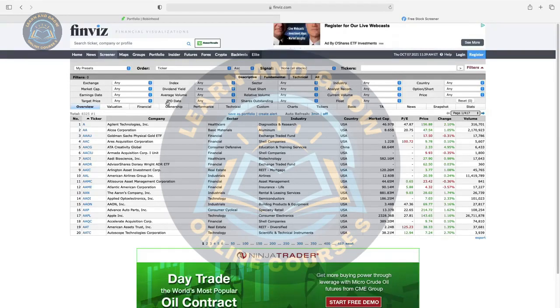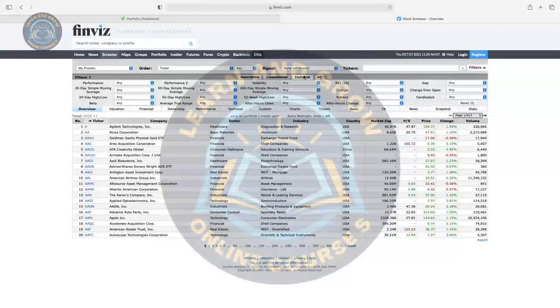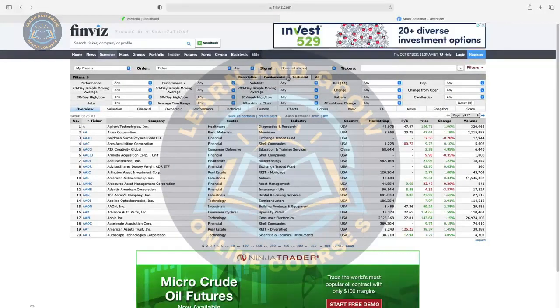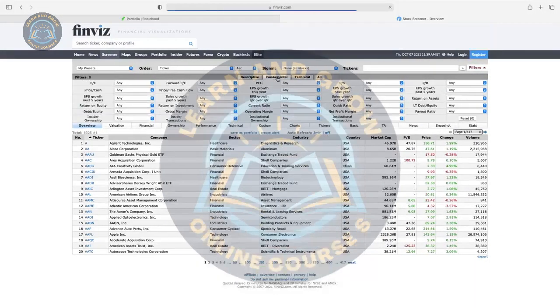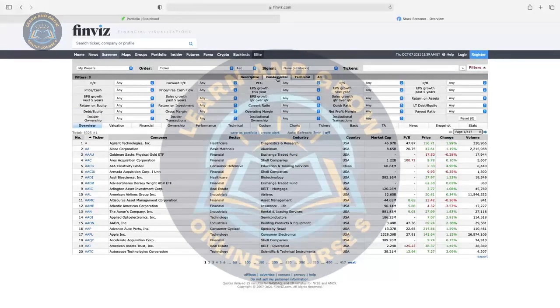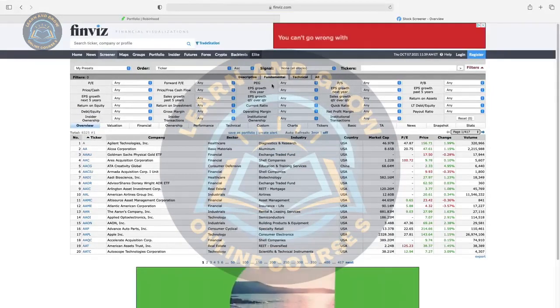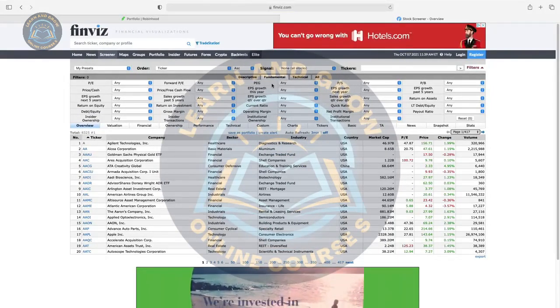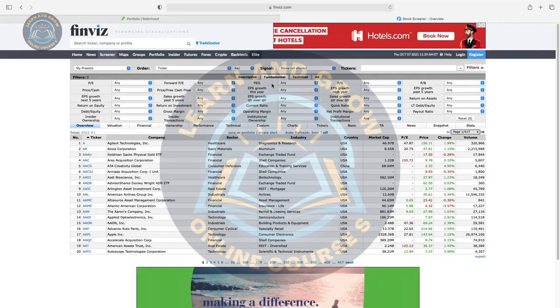If you are a day trader, then we will do technical screening. If you are a swing trader, then we will do fundamental screening. What is the difference between day trade and swing trade?